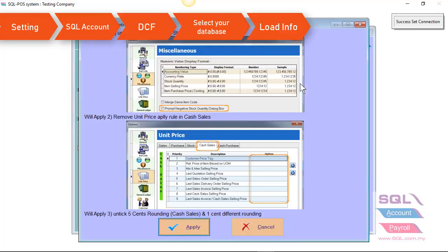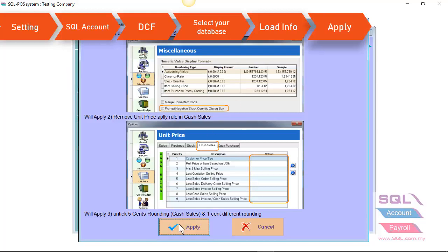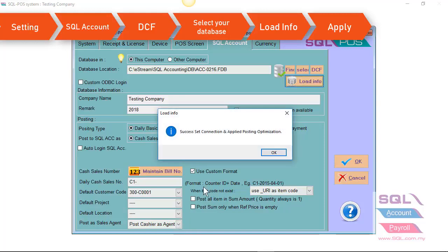System will automatic. Untit prompt negative stock quantity dialog box. Remove unit price in the cash sales. Untit 5 cent routing once you click on apply button.